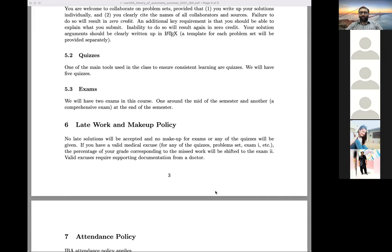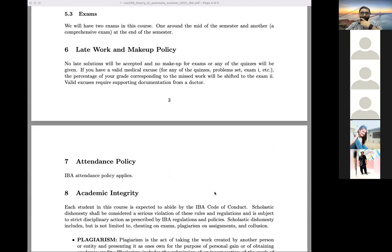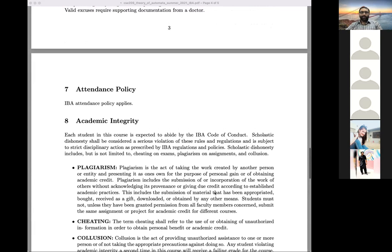I like to have quizzes that are easy to grade. We can put quizzes on LMS, or use a tool called HackerRank which supports auto-grading as well, though not all quizzes can be auto-graded. The attendance policy is the standard IBA policy. Academic integrity follows the specific IBA code of conduct — there is zero tolerance for plagiarism, cheating, and collusion.